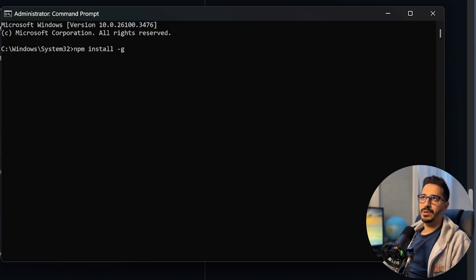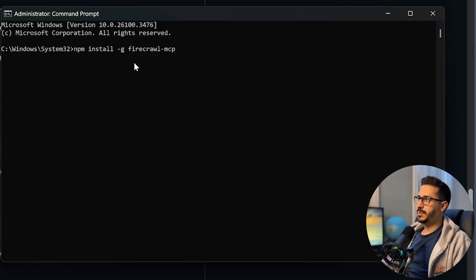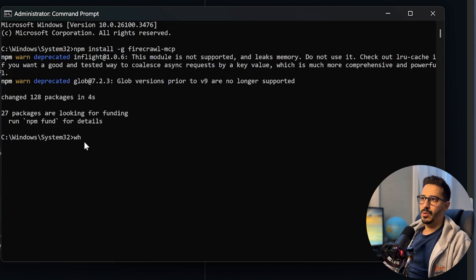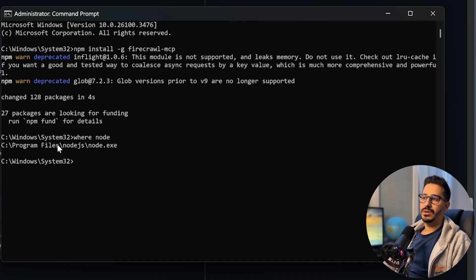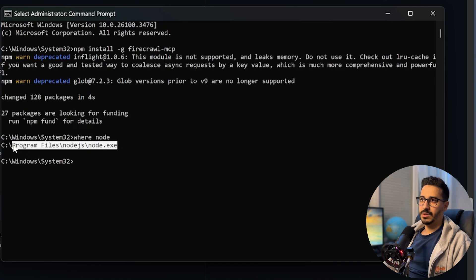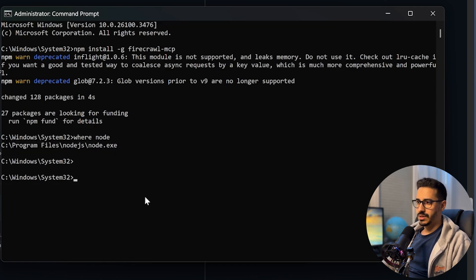And then you are going to name whatever mcp server that you are going to use. In my case, it's going to be the firecrawl mcp. So I am just going to copy paste the firecrawl dash mcp in here. Now we are going to run where node.